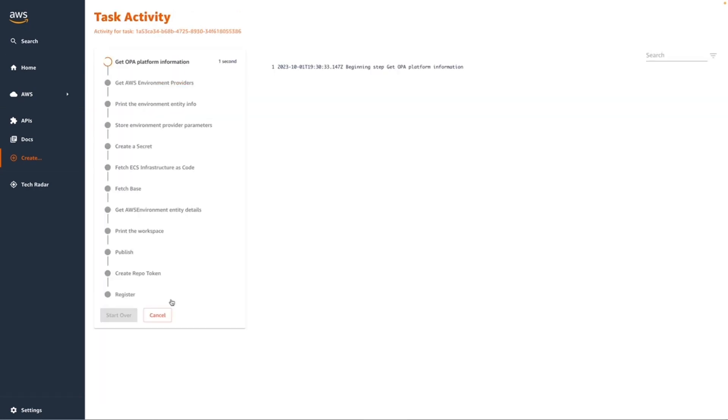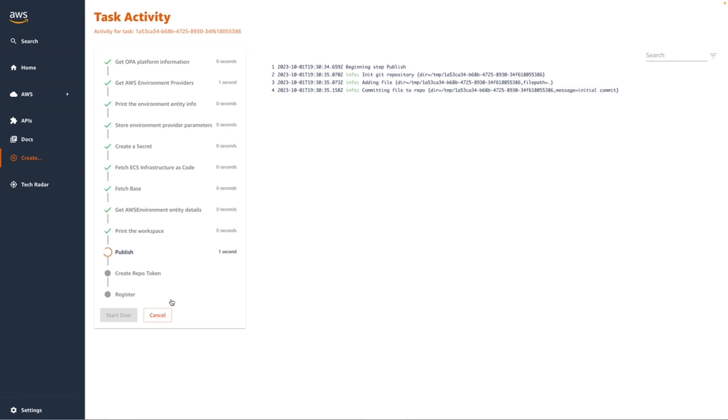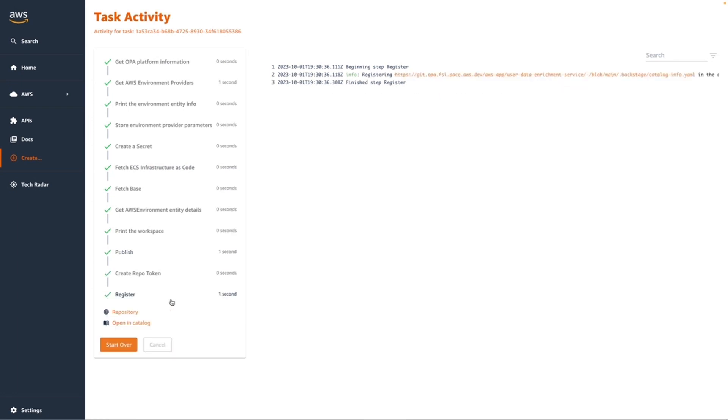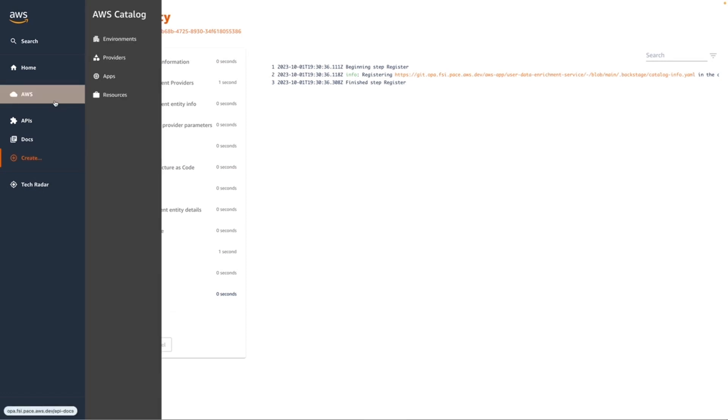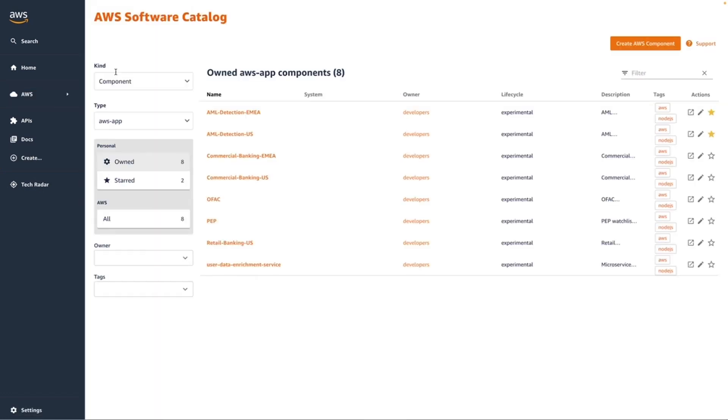I'll kick off the actions to scaffold out my application and the infrastructure. This runs pretty quickly as it goes through these steps, kicking off the environment and environment provider backend infrastructure code. And I'm now going to switch over to my catalog where I can see my new application that I've created.